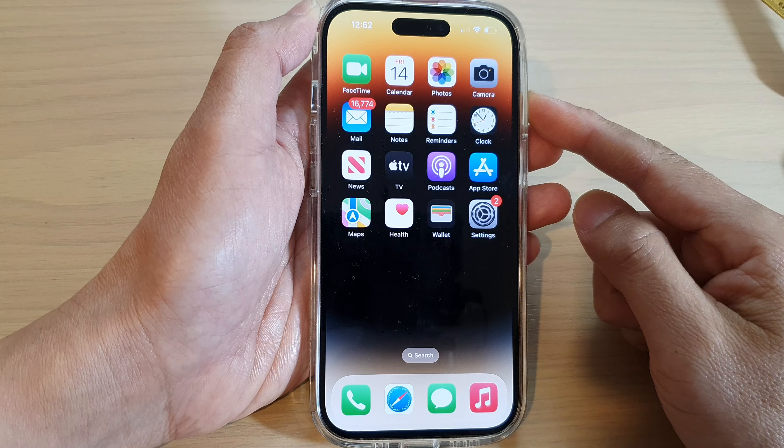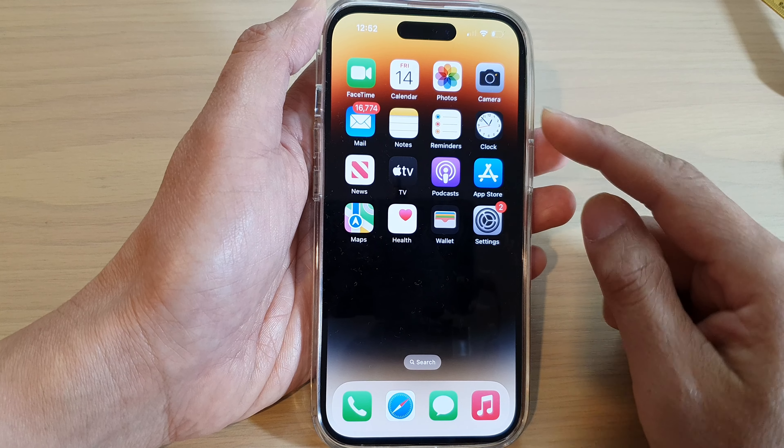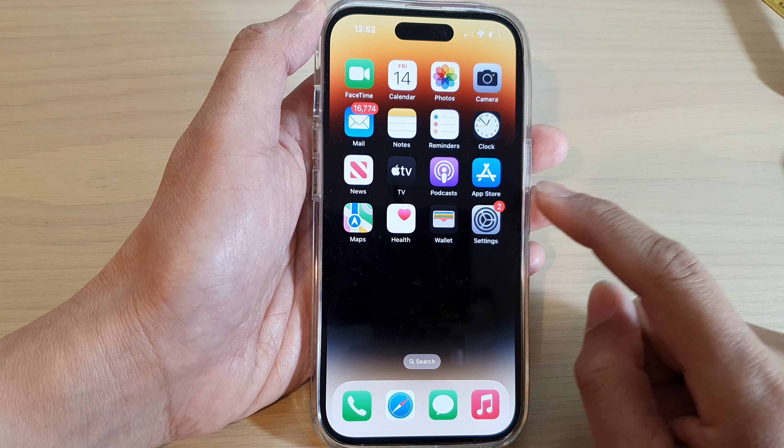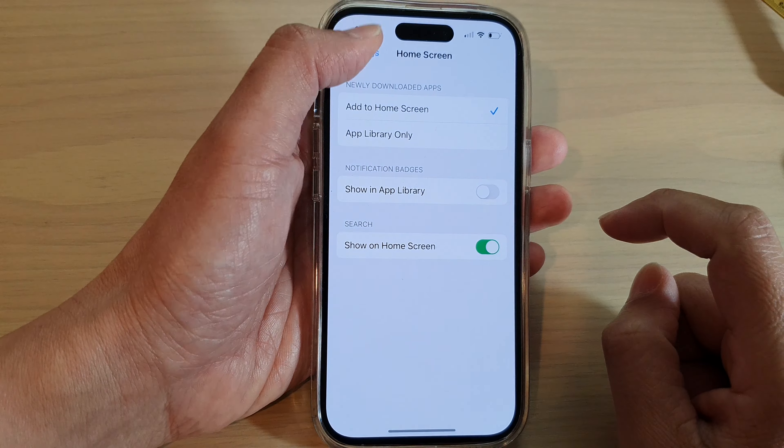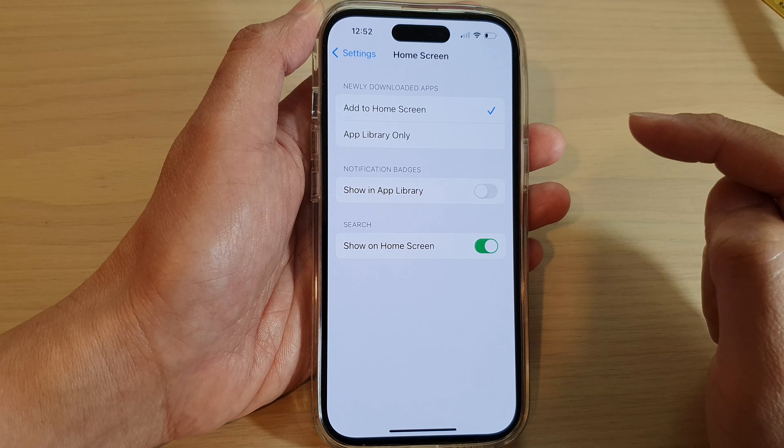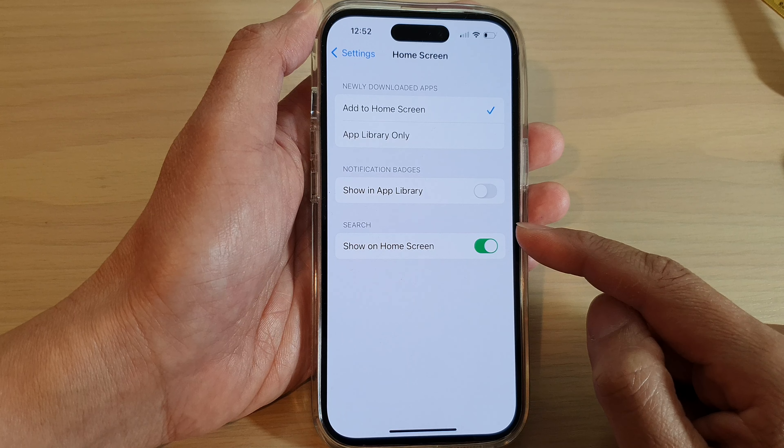How to show or hide the search button on the home screen on the iPhone 14 series. First, let's go back to your home screen by swiping up at the bottom of the screen.